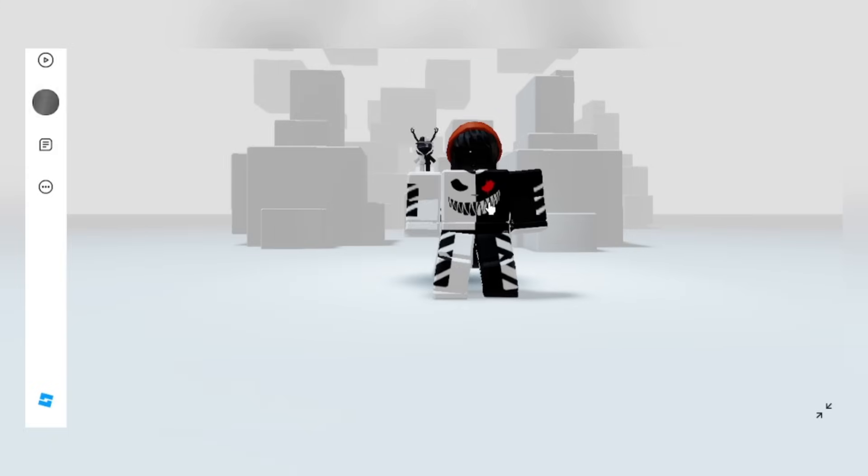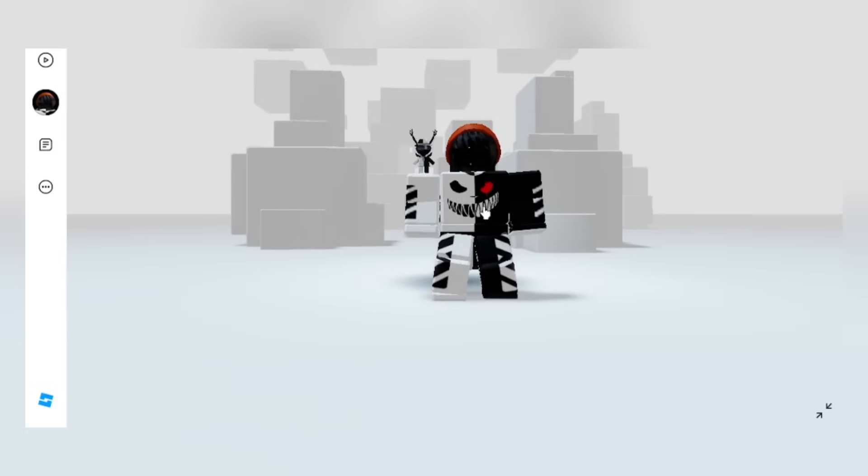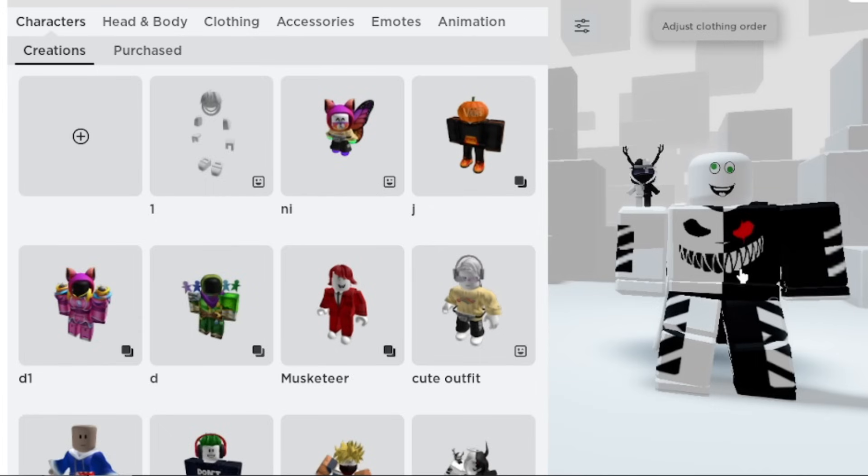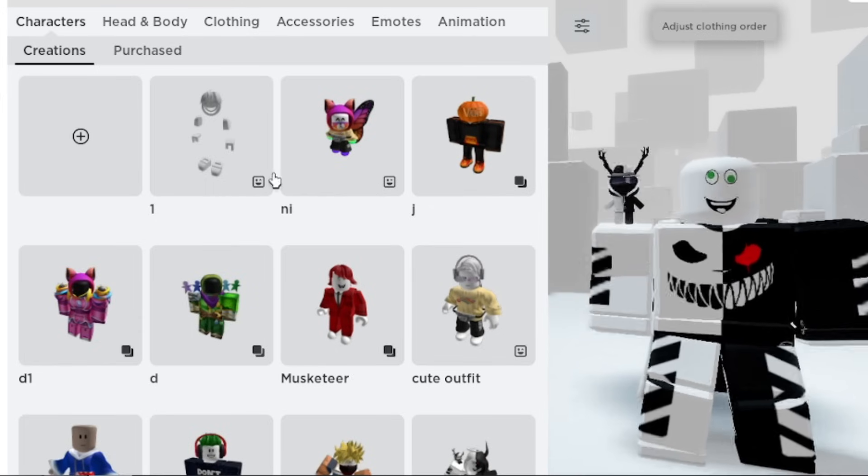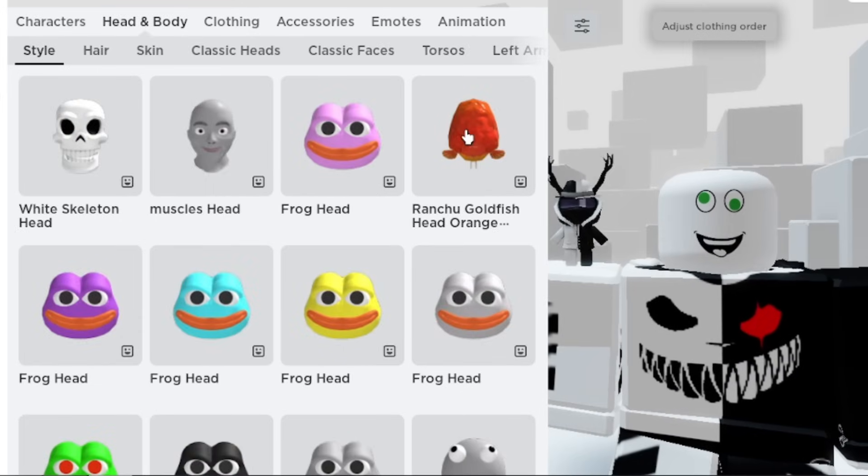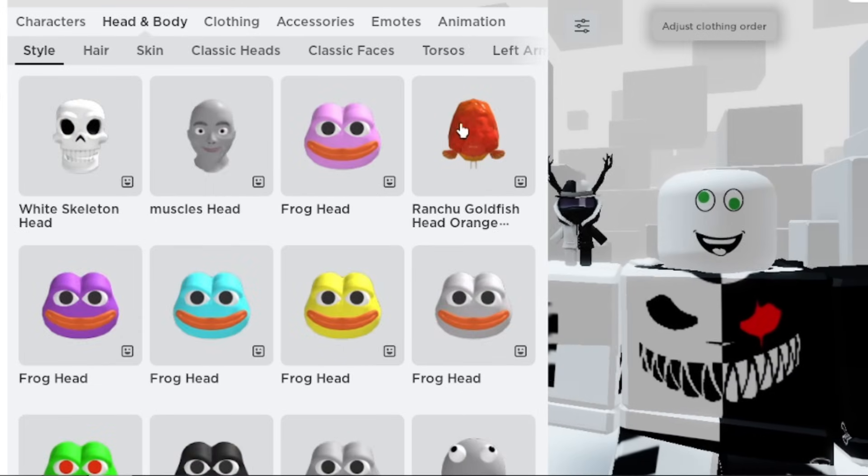What do you think? Comment down below. You can also make headless using this head, this one, the Rancho Goldfish Head.